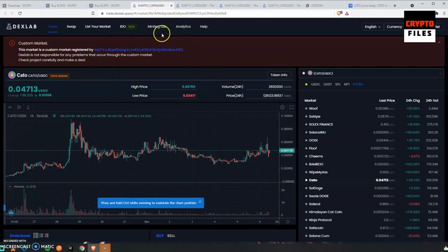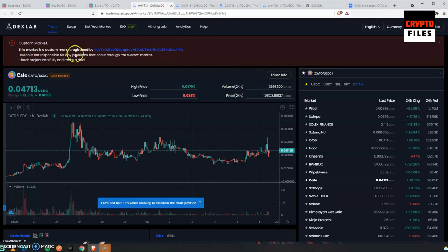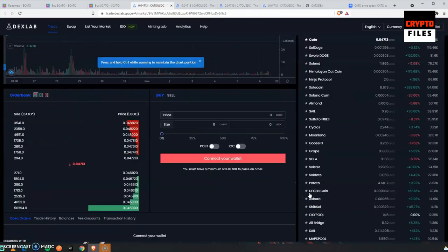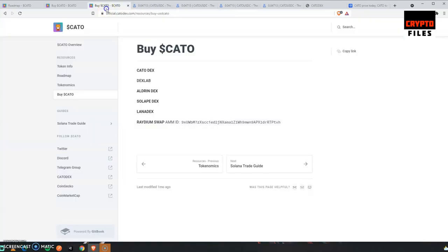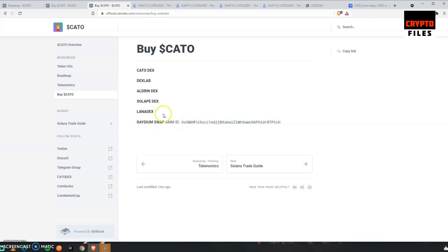Which is good to see. I like that. DexLab is very good, especially with purchasing KATO. This is the decentralized exchange I used, and I ended up really liking it. They've listed more like Aldrin, Solape, Lana Dex. I have not used Lana Dex. I've used Solape, that one's good too. And they've also listed the Raydium Swap AMM ID so you can make sure that is what's being traded and swapped.